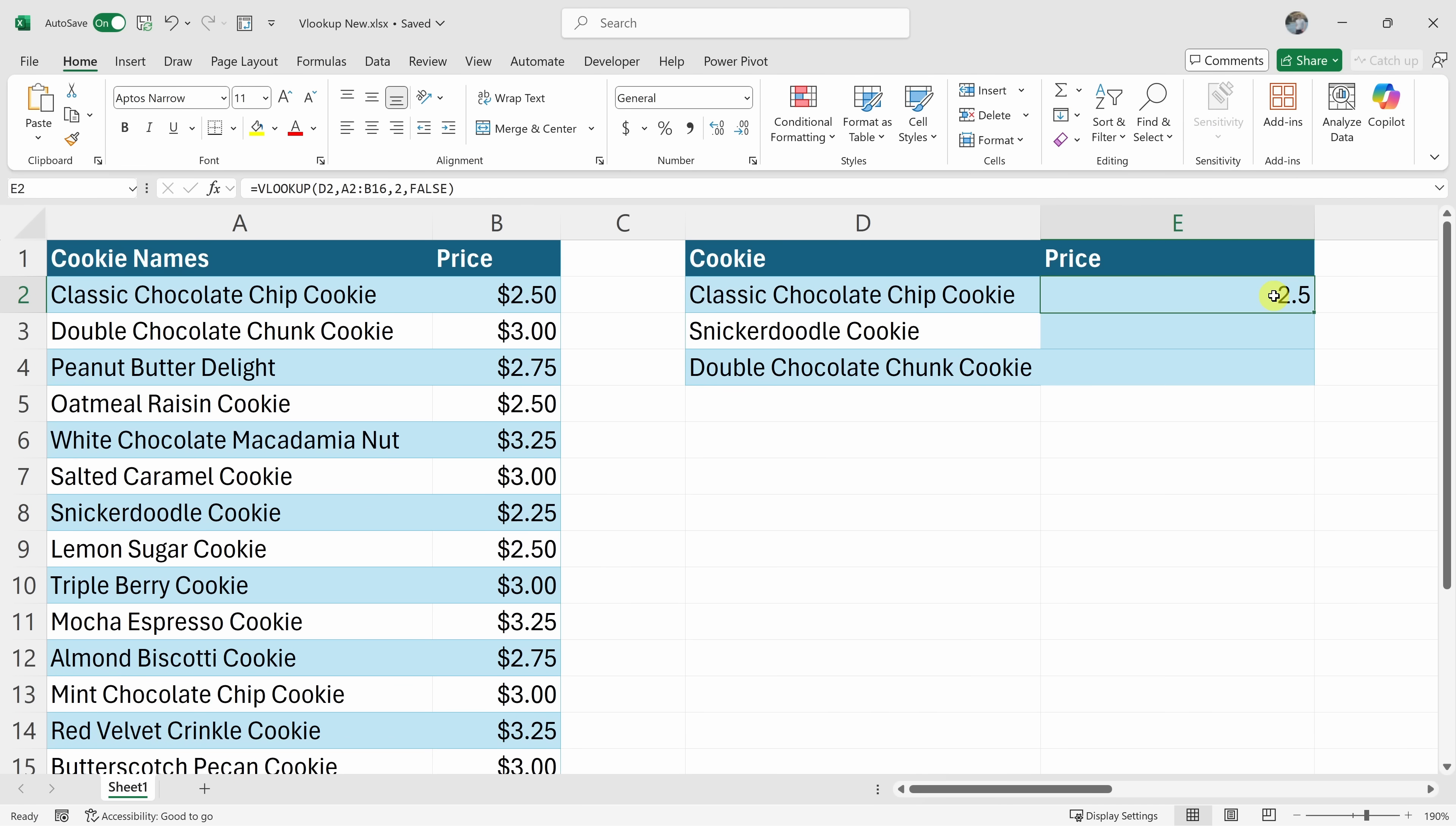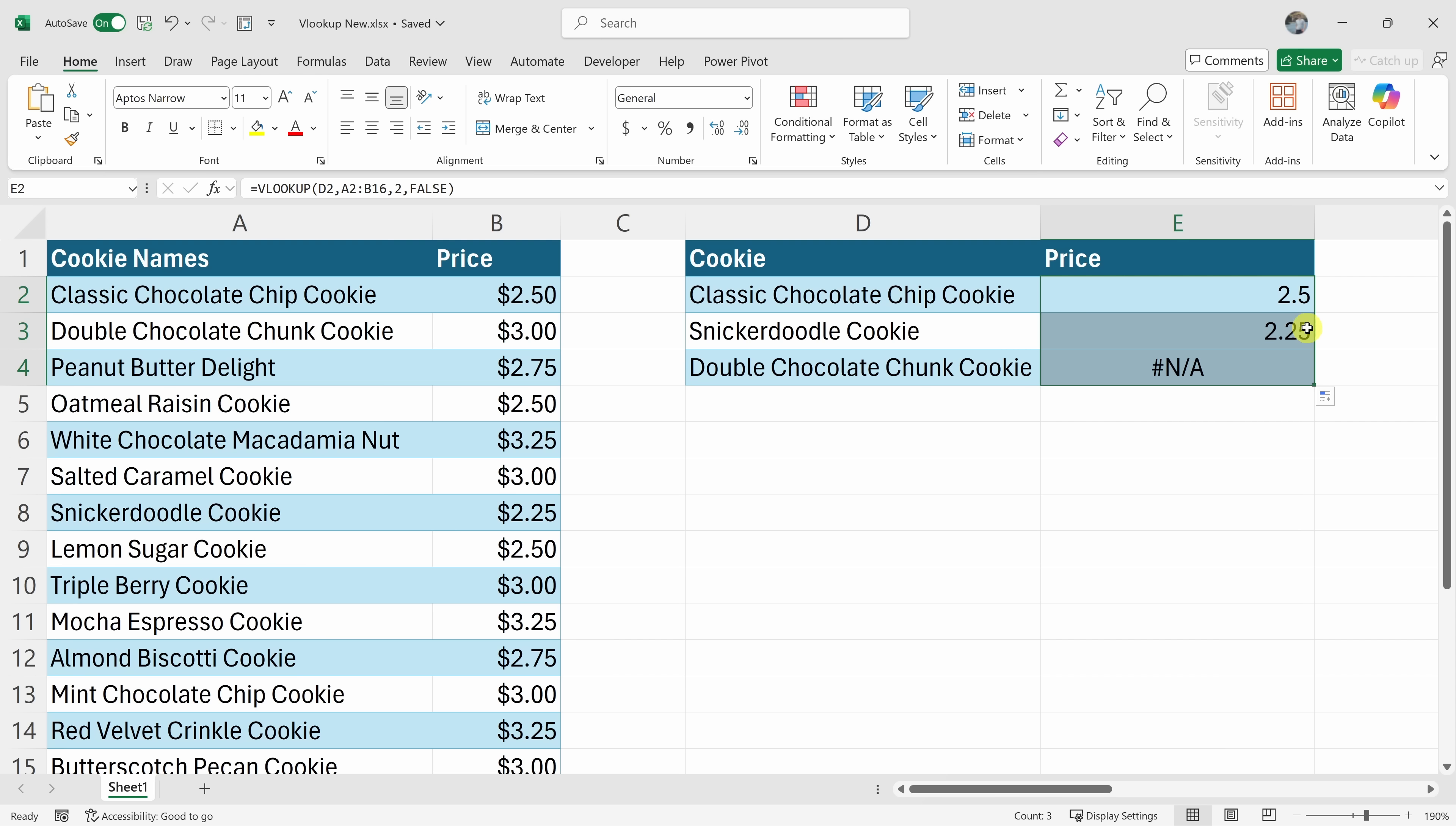I've got the price of a classic chocolate chip cookie, but we have more work to do. I need the price for the snickerdoodle and also the double chocolate chunk cookie. So right up here, let's see if we could just copy this formula down. Now click on this icon and that copies it down.